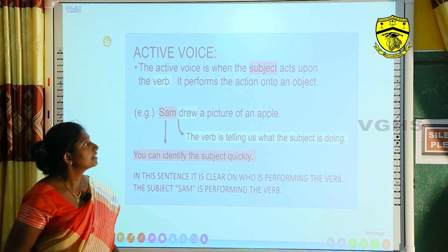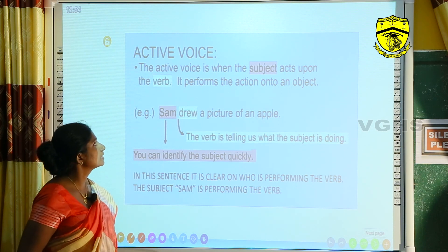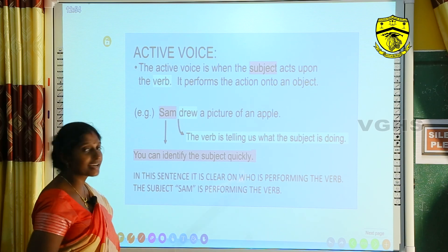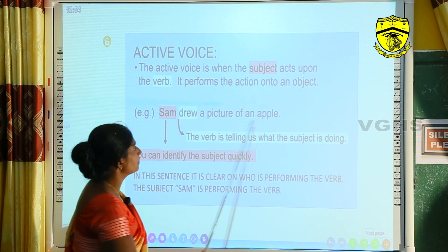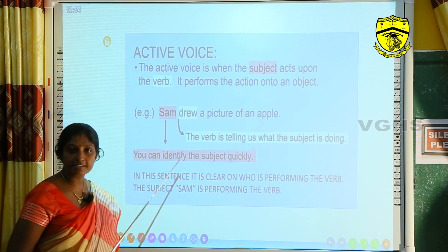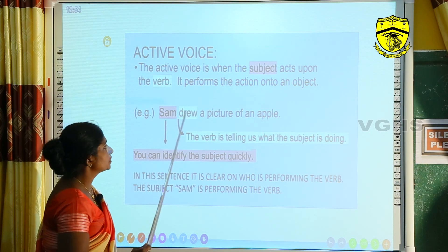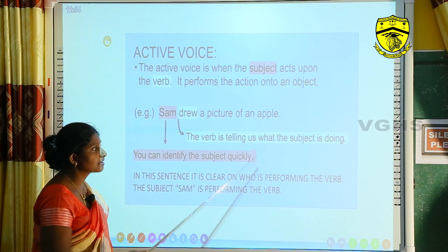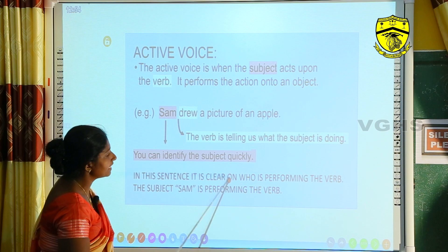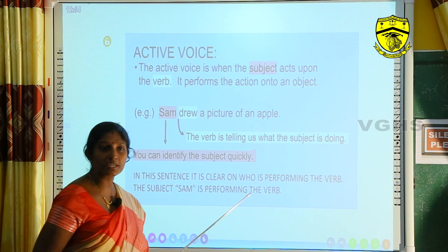What is the active and passive voice? Active voice is when the subject acts upon the world — it performs the action onto an object. Look at the example: 'Sam drew a picture of an apple.' Here, Sam is the subject, and 'drew' is the verb telling us what the subject is doing. In this sentence it is clear who is performing the action — the subject Sam is performing the verb.